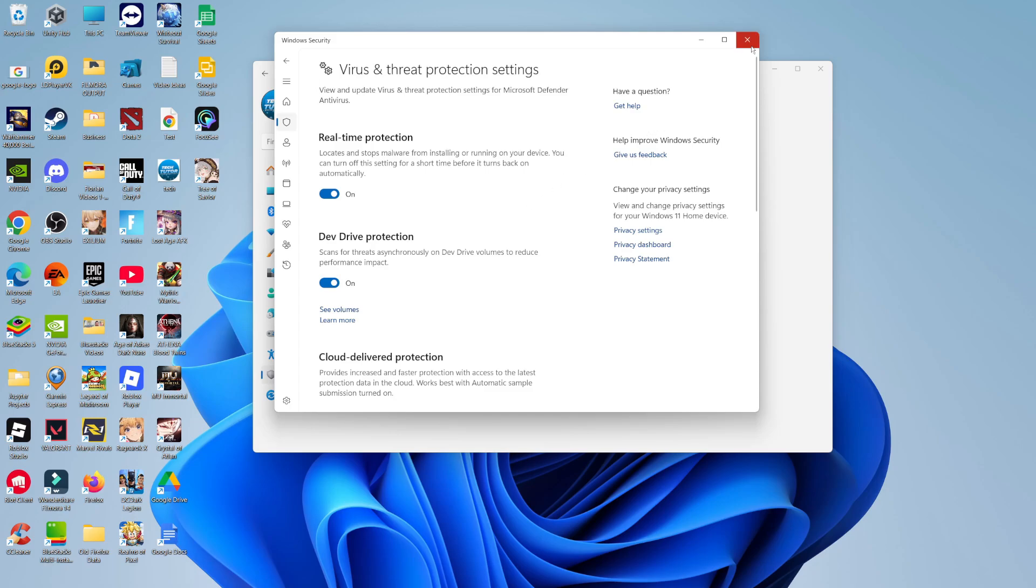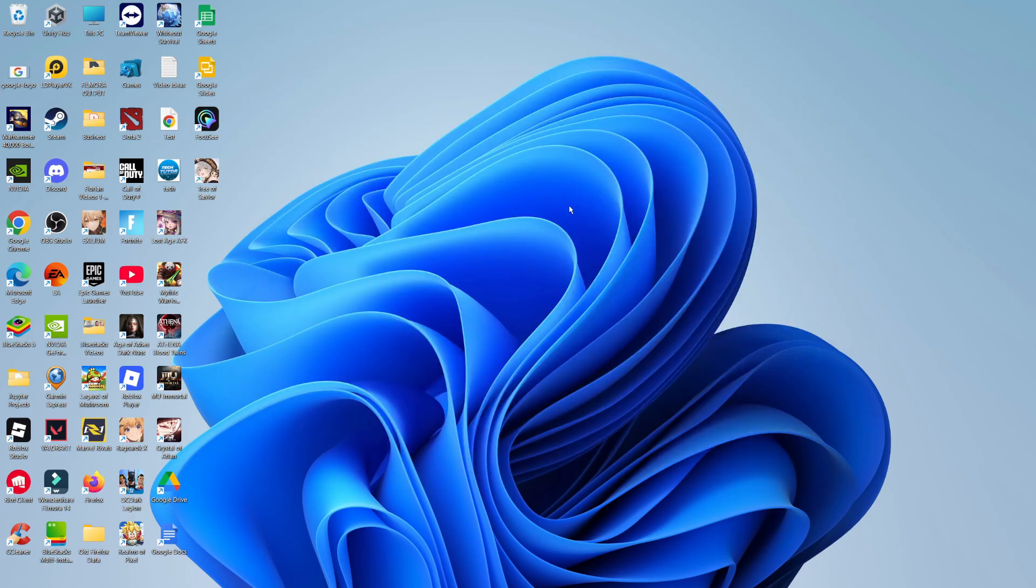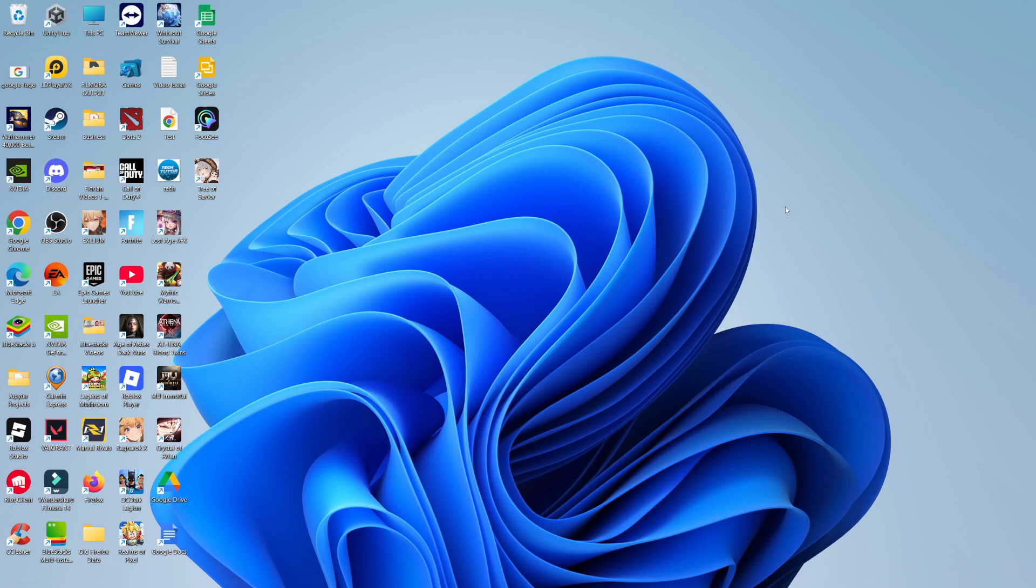If you do use a different antivirus, like for example AVG or Norton or a third party antivirus, you can repeat this process by turning off your antivirus settings just temporarily to see if the installer will work. If it does, you can turn it back on afterwards. For the next method, what I would recommend is trying to re-download the Roblox installer. It could be that the current installer you've got downloaded has become corrupted or there's some missing files. To do that,